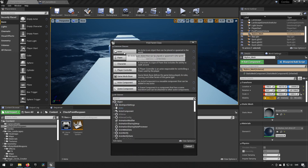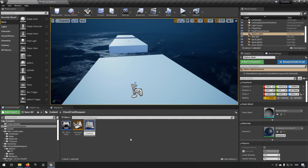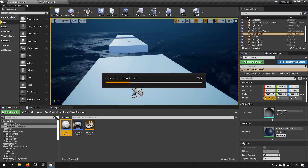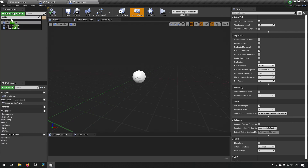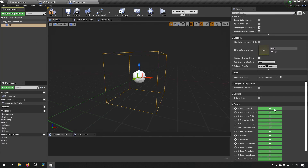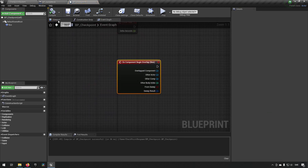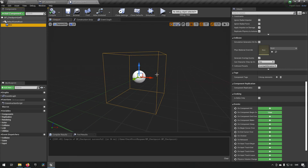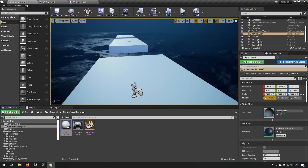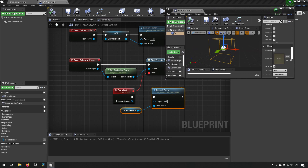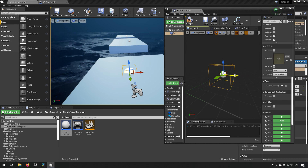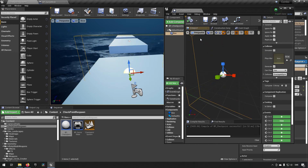Creating a checkpoint is simple: we create a new Blueprint Class of type Actor and call it BP_Checkpoint. Opening it up, we add a collision volume and add an overlap event for it. We make sure it's big enough to cover a platform by dragging it out, rotating it, and scaling it sideways and upwards. That's all we need — compile and save.